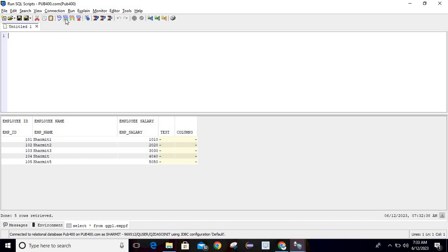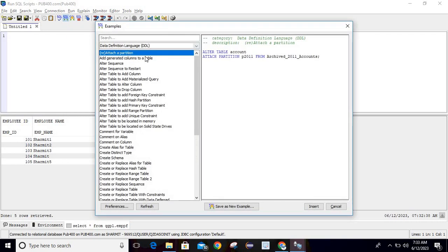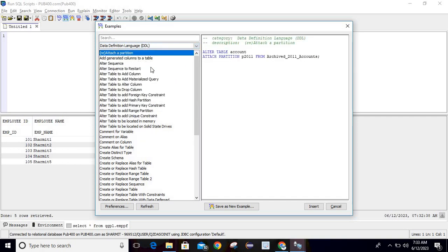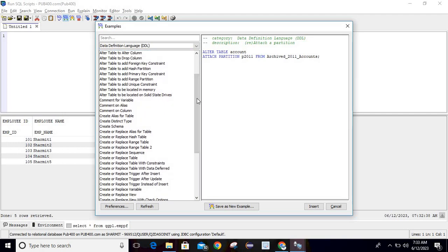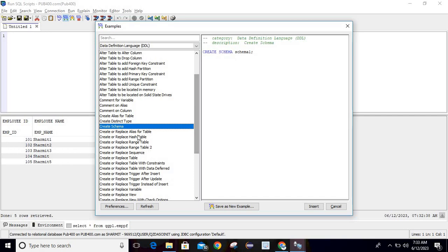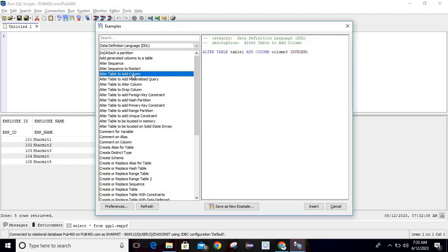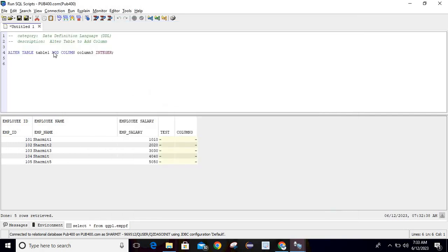Another good feature: there are many predefined examples available. Hover over 'Insert from Example' and you can see all query examples organized by category — DDL, DML, DCL. Under DDL, for example, there are templates for CREATE SCHEMA, CREATE OR REPLACE ALIAS FOR TABLE, and more. Let's say I want to add a column to my physical file — I can select the ALTER TABLE template and insert it.